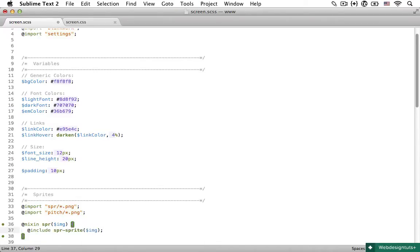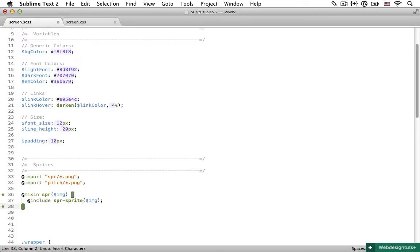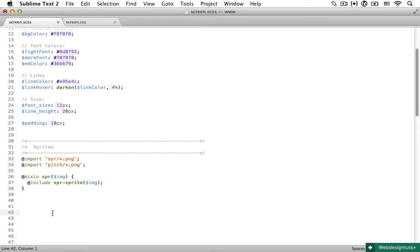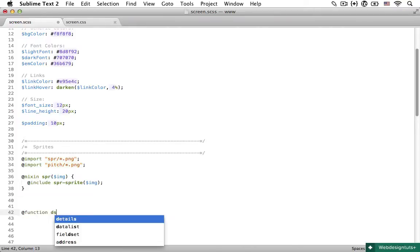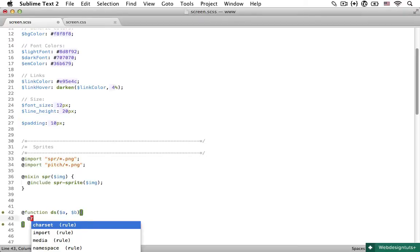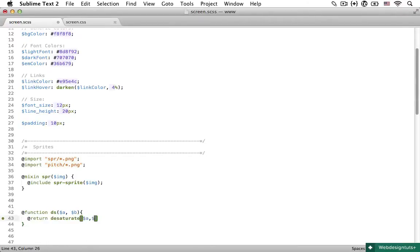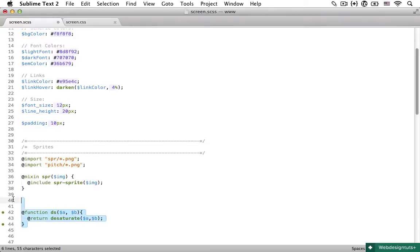So I'm going to type @mixin SPR, a variable of image, and then @include SPR sprite. Now there are no direct benefits of doing this, but I just don't like to type the dash sprite all the time. And this way I can rename any function or mixin that Compass or SASS offers. So if you don't like a particular name of some kind of function or mixin, you can just do something similar to this and then call your own function or mixin afterwards. For example, if I use desaturate a lot, I could say @function and then call this function ds, pass in a and b. And now just type @return desaturate. And this way now I can type ds instead of desaturate. But in my case, I just wanted to rename the mixin and let's keep it at that.